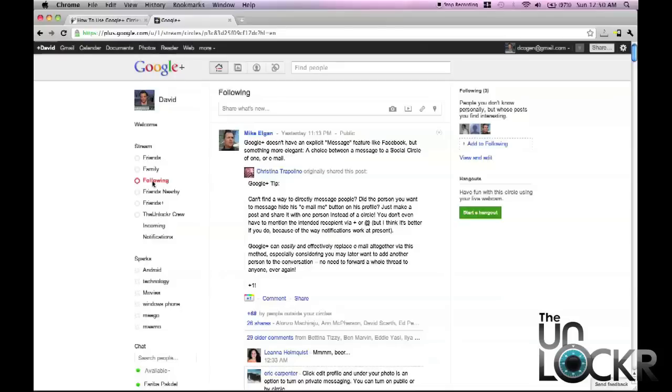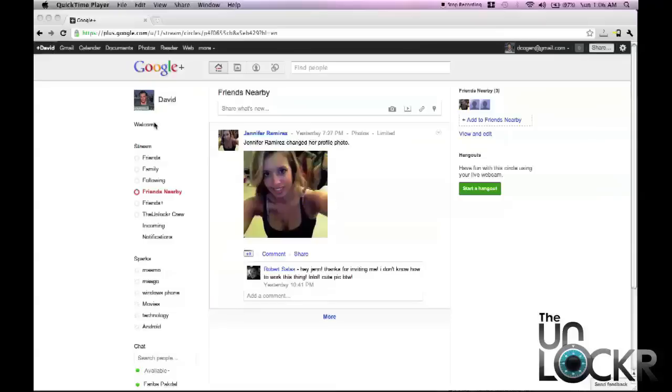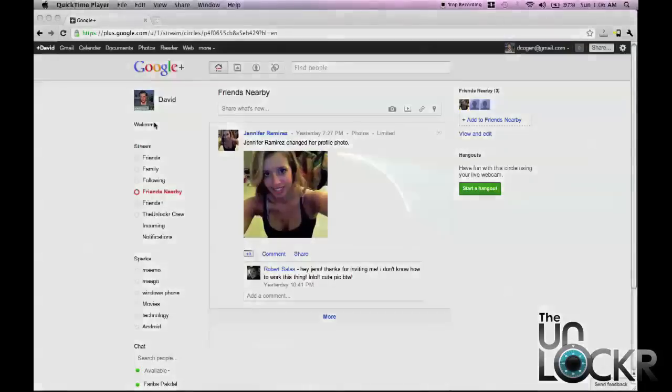For example, I created a circle for friends that live near me, so this way I can see what's going on around me. This is great because it allows me to organize all that incoming information in the stream into certain categories that I might be interested in, which is something Facebook doesn't let you do.